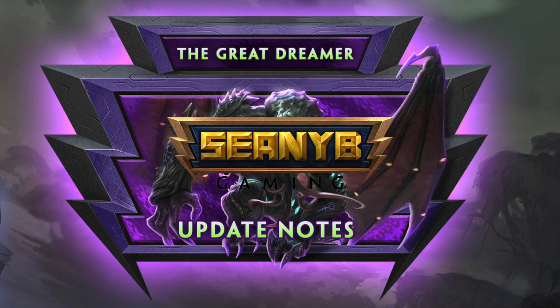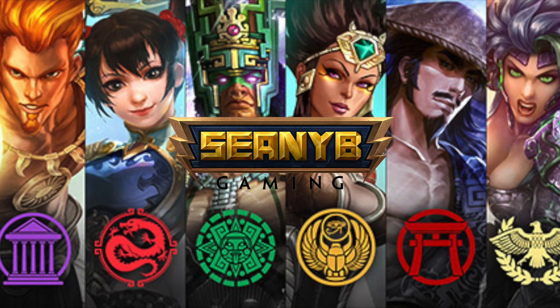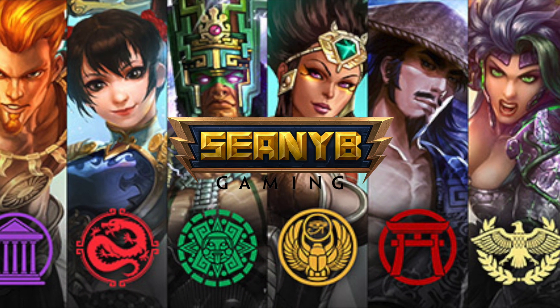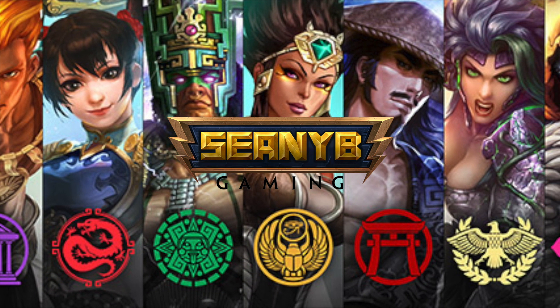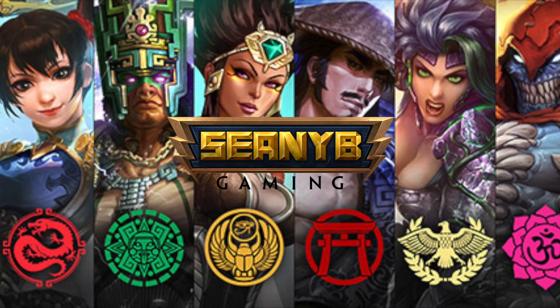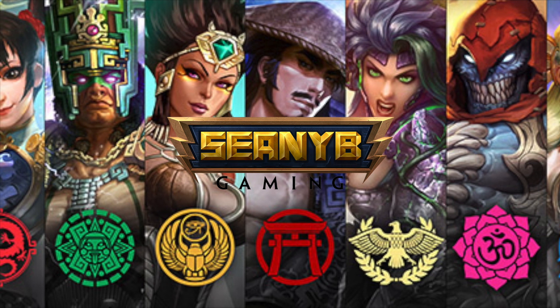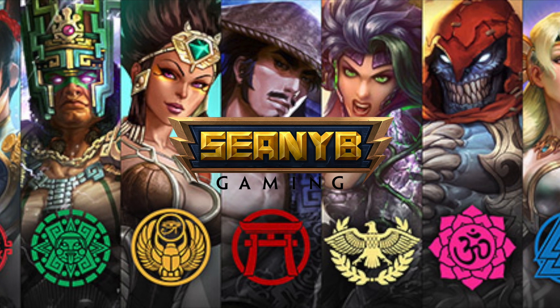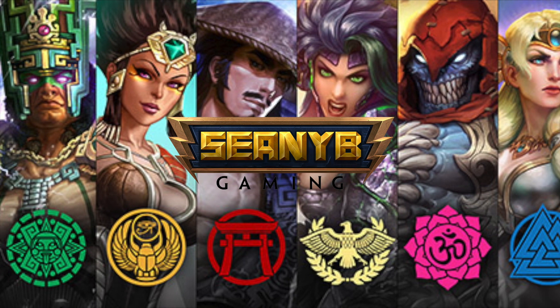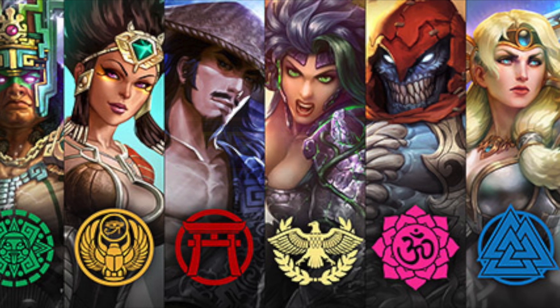ShawneeBeeGaming, and today we are going to be going over the 7.6 update notes, and it's a very exciting patch because they are finally making some changes to solo lane, and they are releasing the new God Cthulhu. So let's go ahead and dive into the item and God changes.